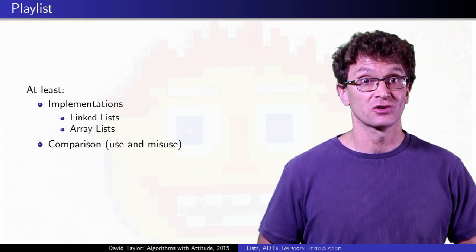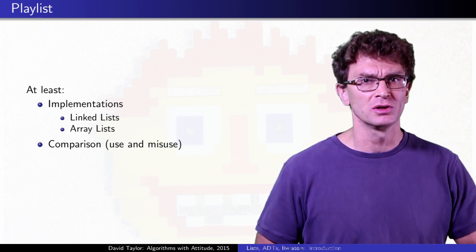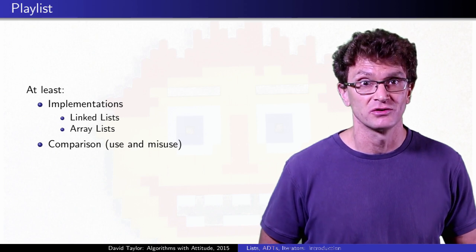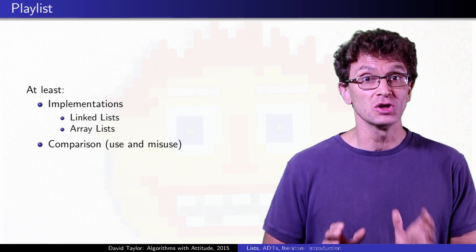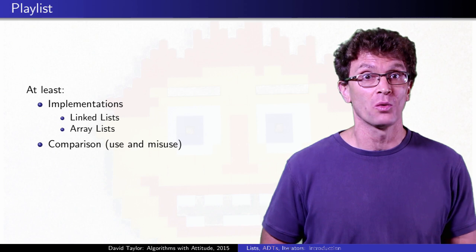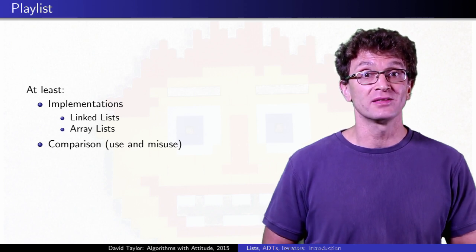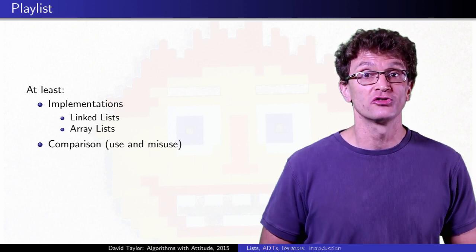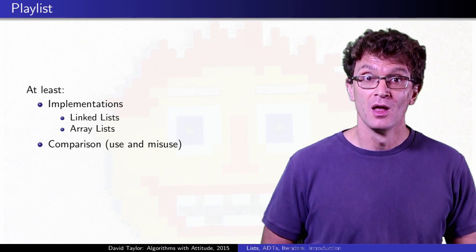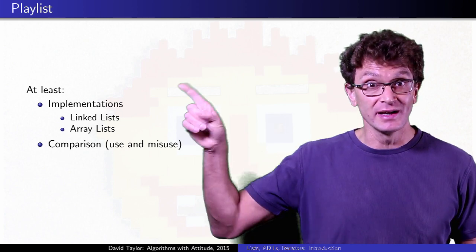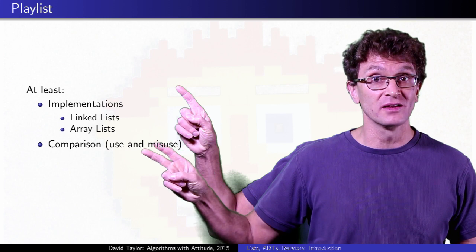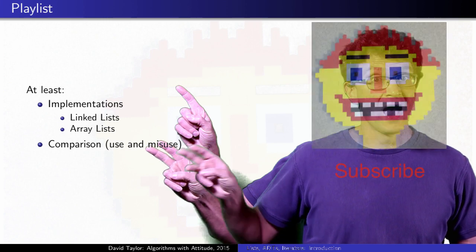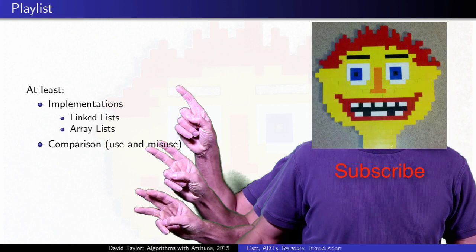In Java, these are called linked list and array list, but you can use the same strategy in lots of languages. Instead of making one really long video on lists that nobody watches all the way through, I'll break this into several shorter videos that nobody watches at all. The playlist will at least cover linked list variants, array lists or dynamic arrays, and a comparison of the two.